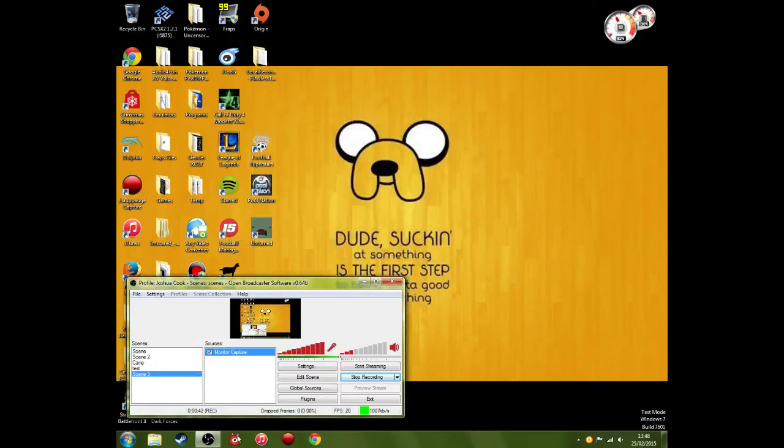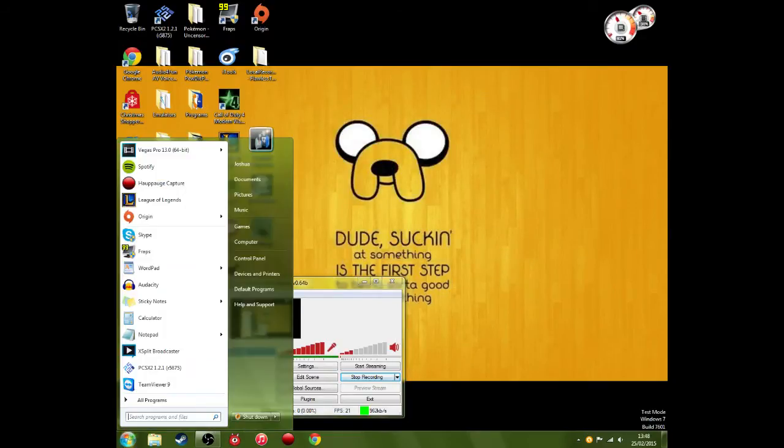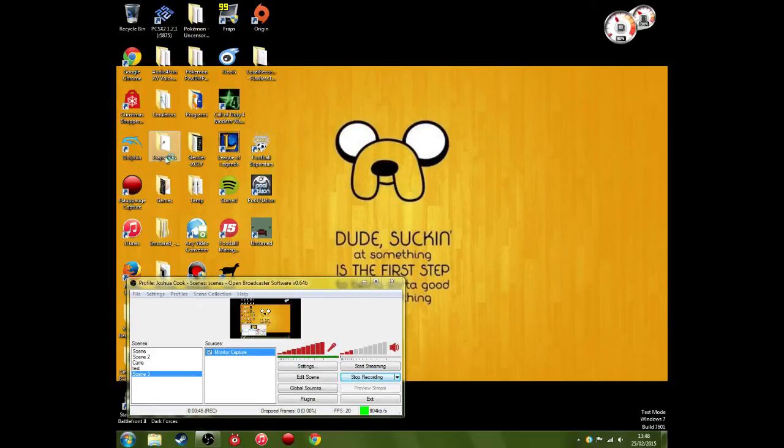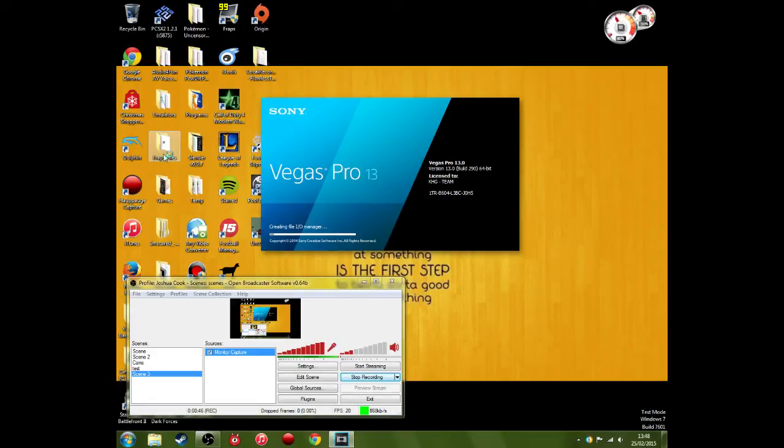So I'm going to show you how to make sure that your video does work in Sony Vegas. Go ahead and open it back up.